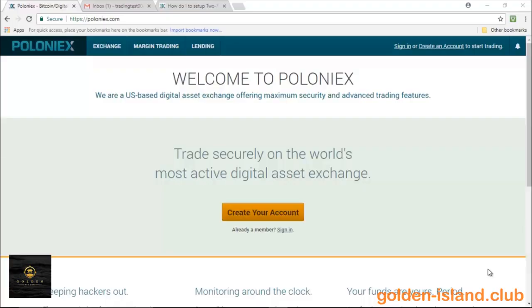Hey guys, so today I'm going to show you how to get started on Poloniex and get you on the way to trading cryptocurrency.